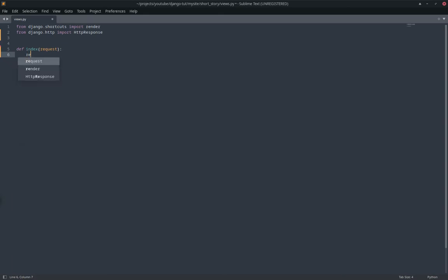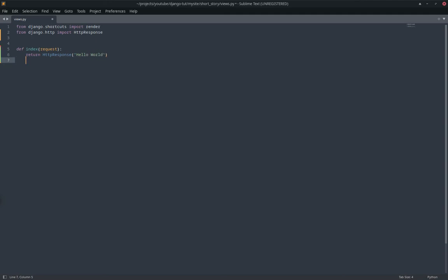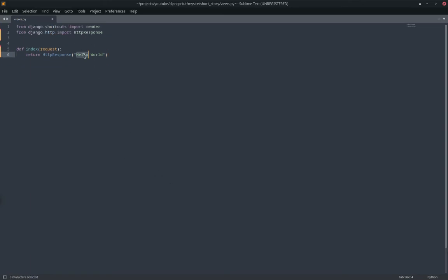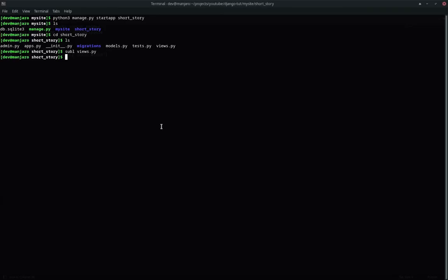So this will allow us to respond or send data to the browser. So I'm going to call our function index. So this request here is basically an object with all the request data. Like, for example, if it's a post request, the get data, the post data and all that multi-form. It's got a lot of information that we can use. So I'm just going to return hello world. Okay. So there we go. So this will return hello world, but not yet. So don't run your server yet.